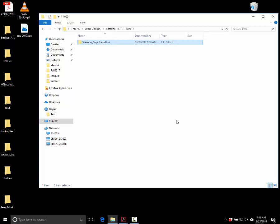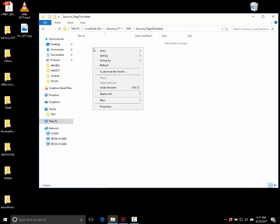Just be aware of that — it can be very tricky between platforms. Now inside your Page Transition folder, that's where you're going to make these folders: Artwork, Audio, Movies, Output, and Reference.